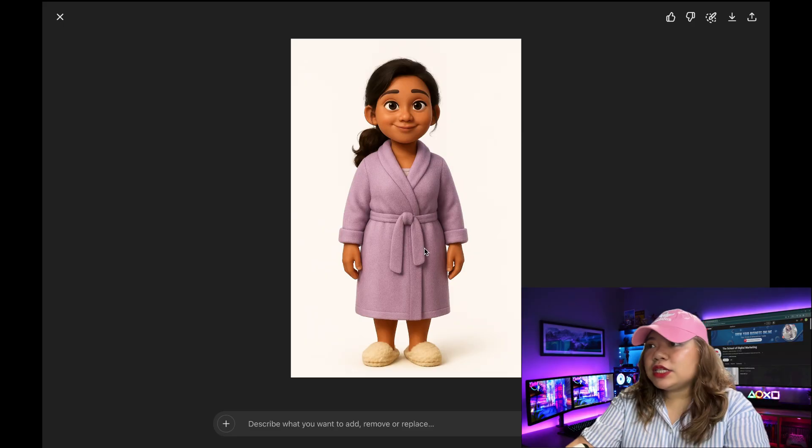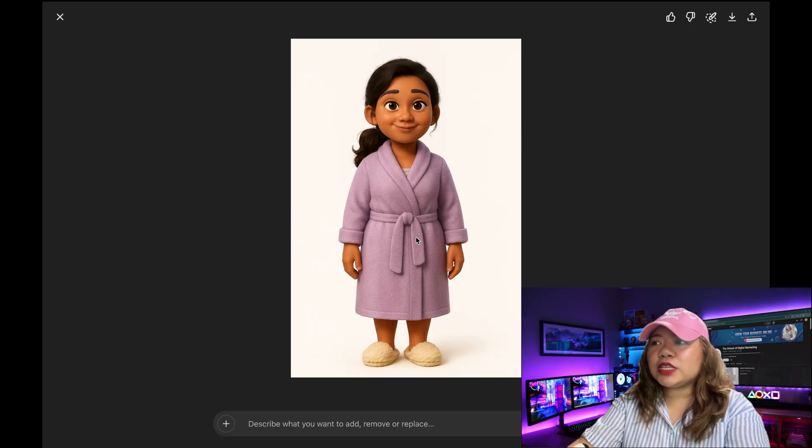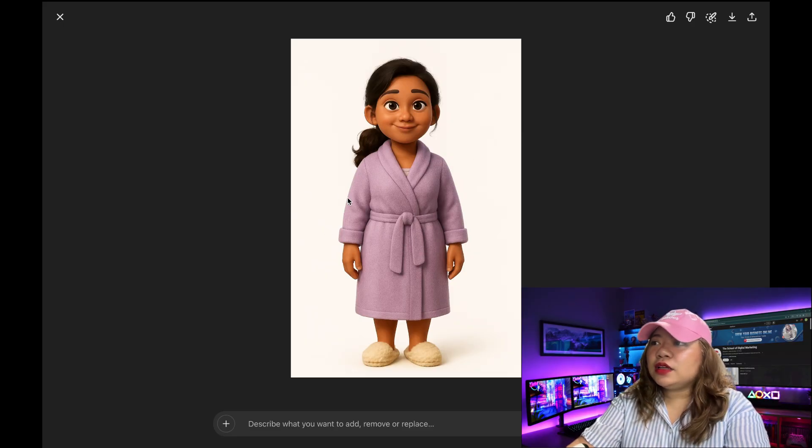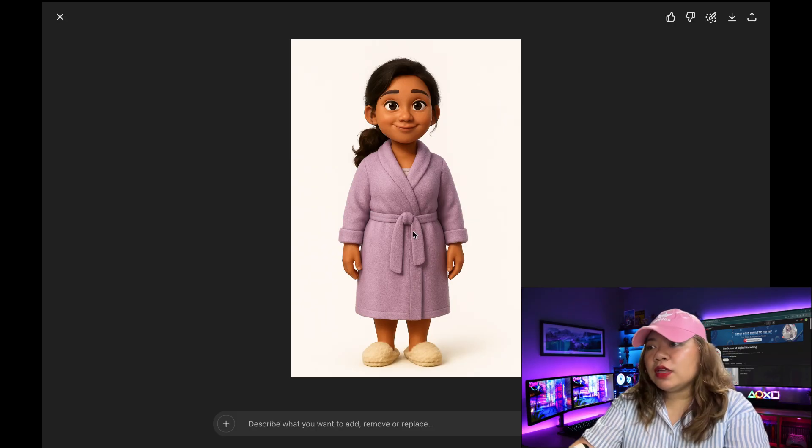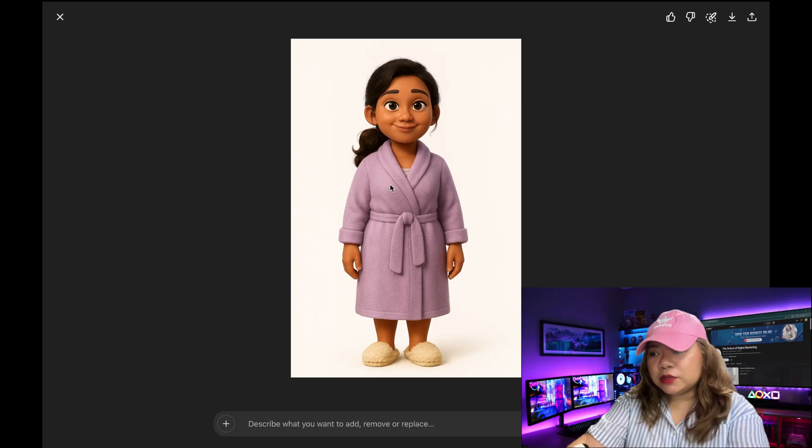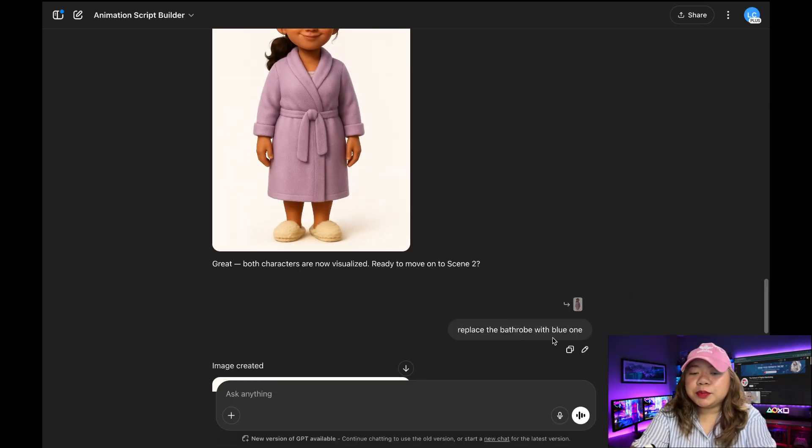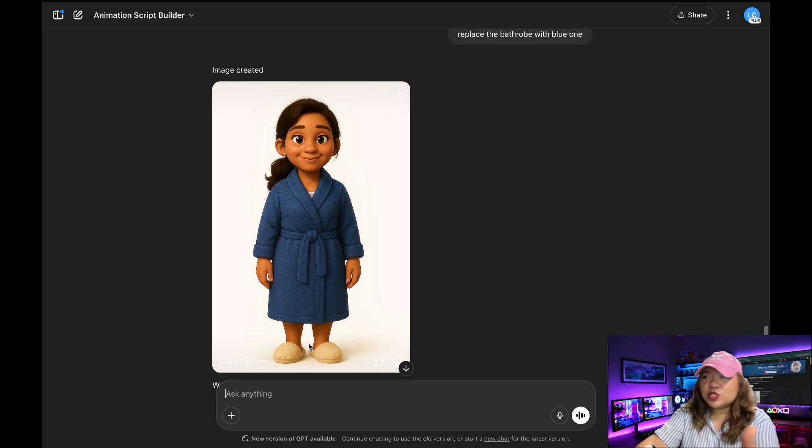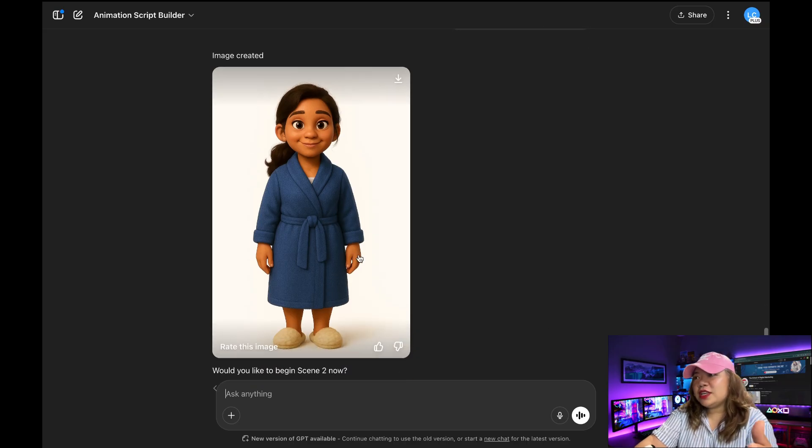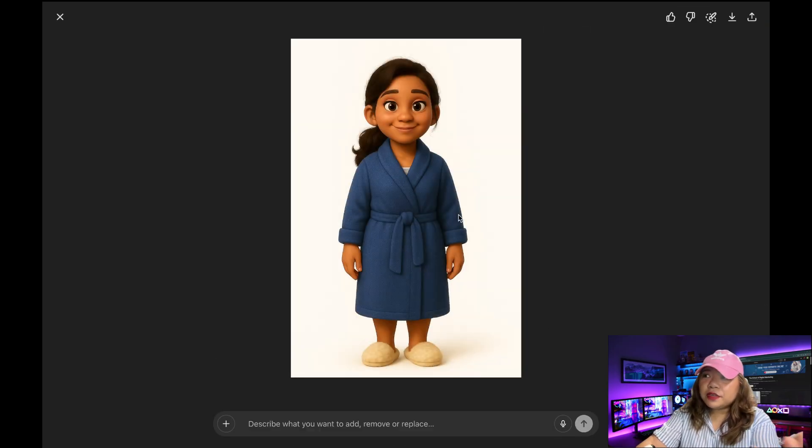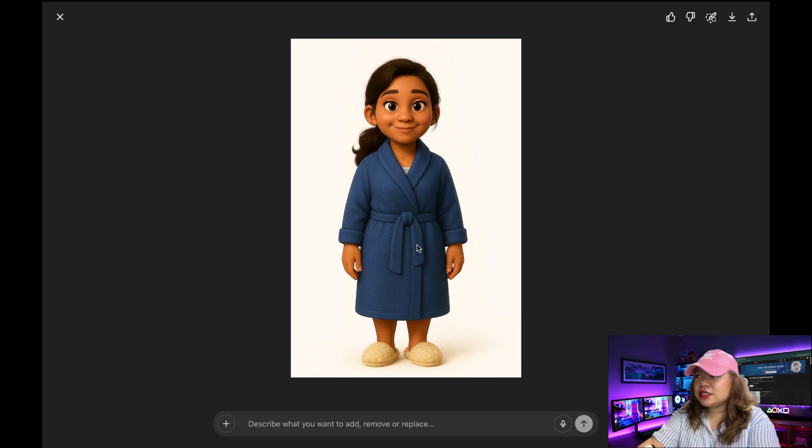But in this one, I want to change it, mom's bathrobe into color blue. So I'm just going to say, replace the bathrobe with the blue one. There we go. We changed the pink one into a blue one. And the face of the mom is still consistent. Very, very nice.